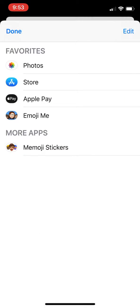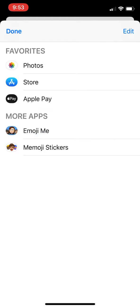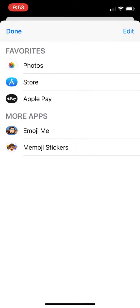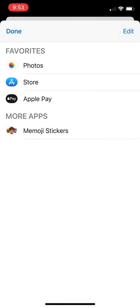We're going to swipe all the way to the left, which will remove the app. Now that just removed it from favorites, so it's still there in More Apps. So I'm going to do it again to get rid of it. Now Emoji Me isn't in the list.